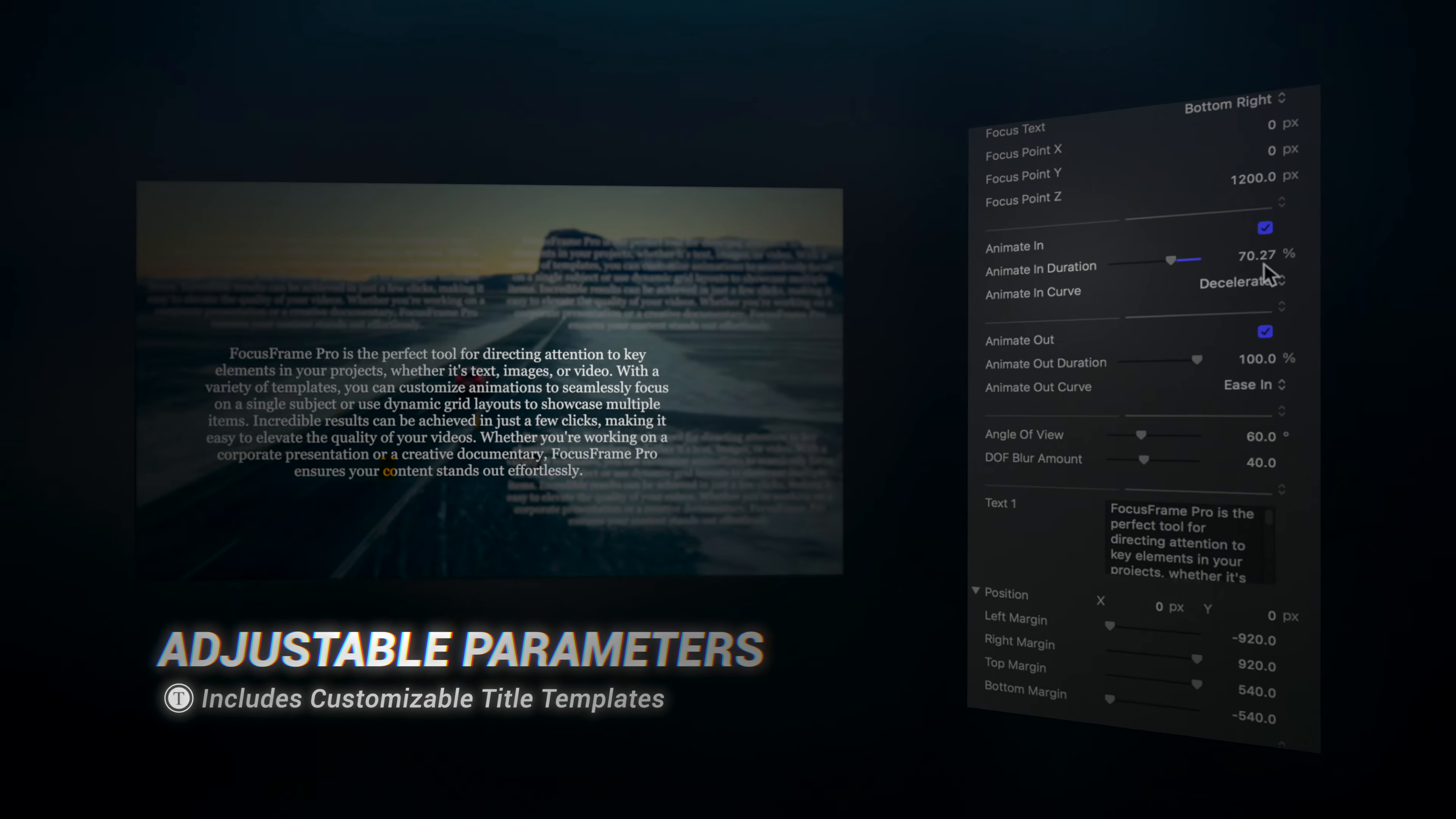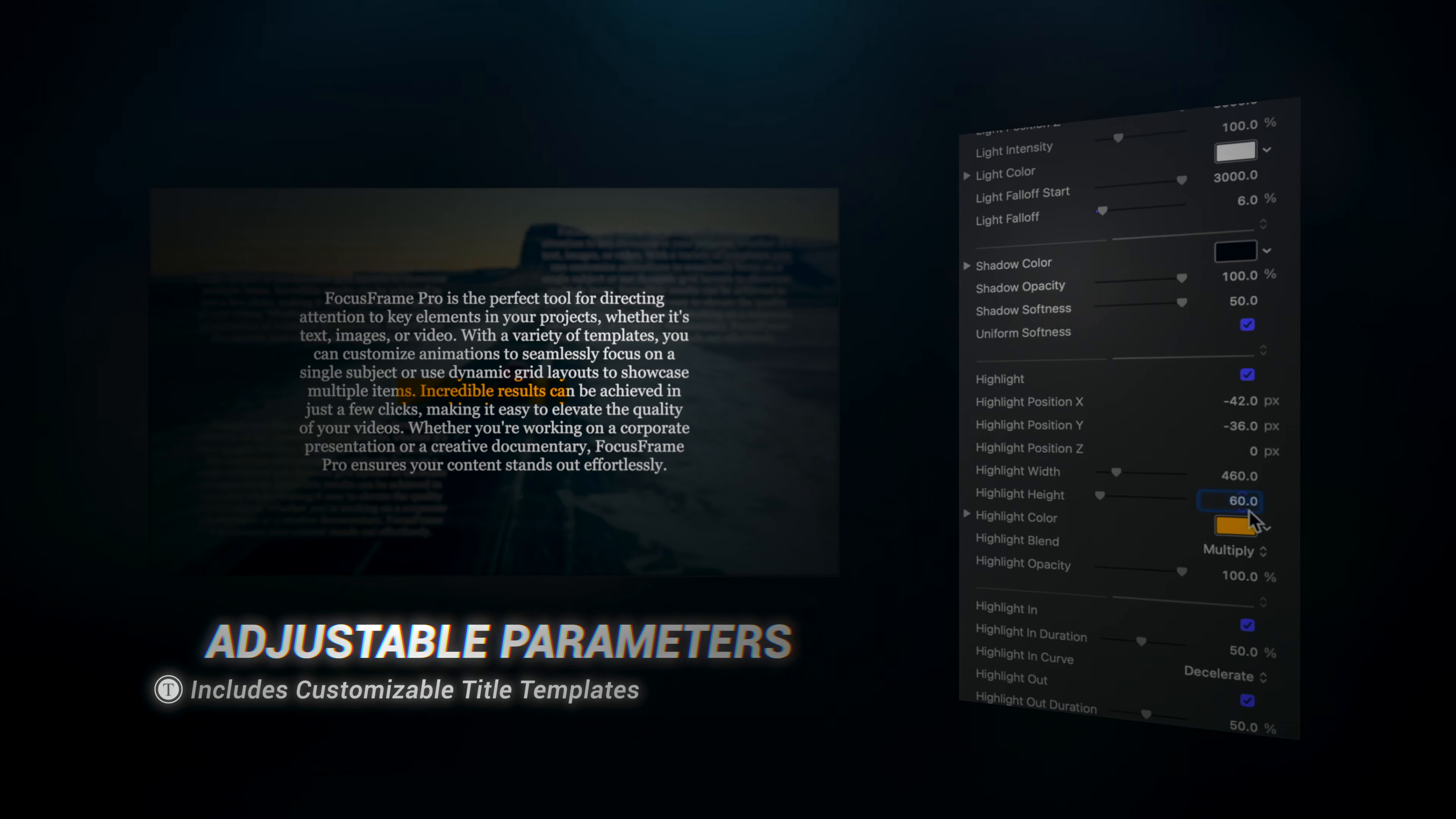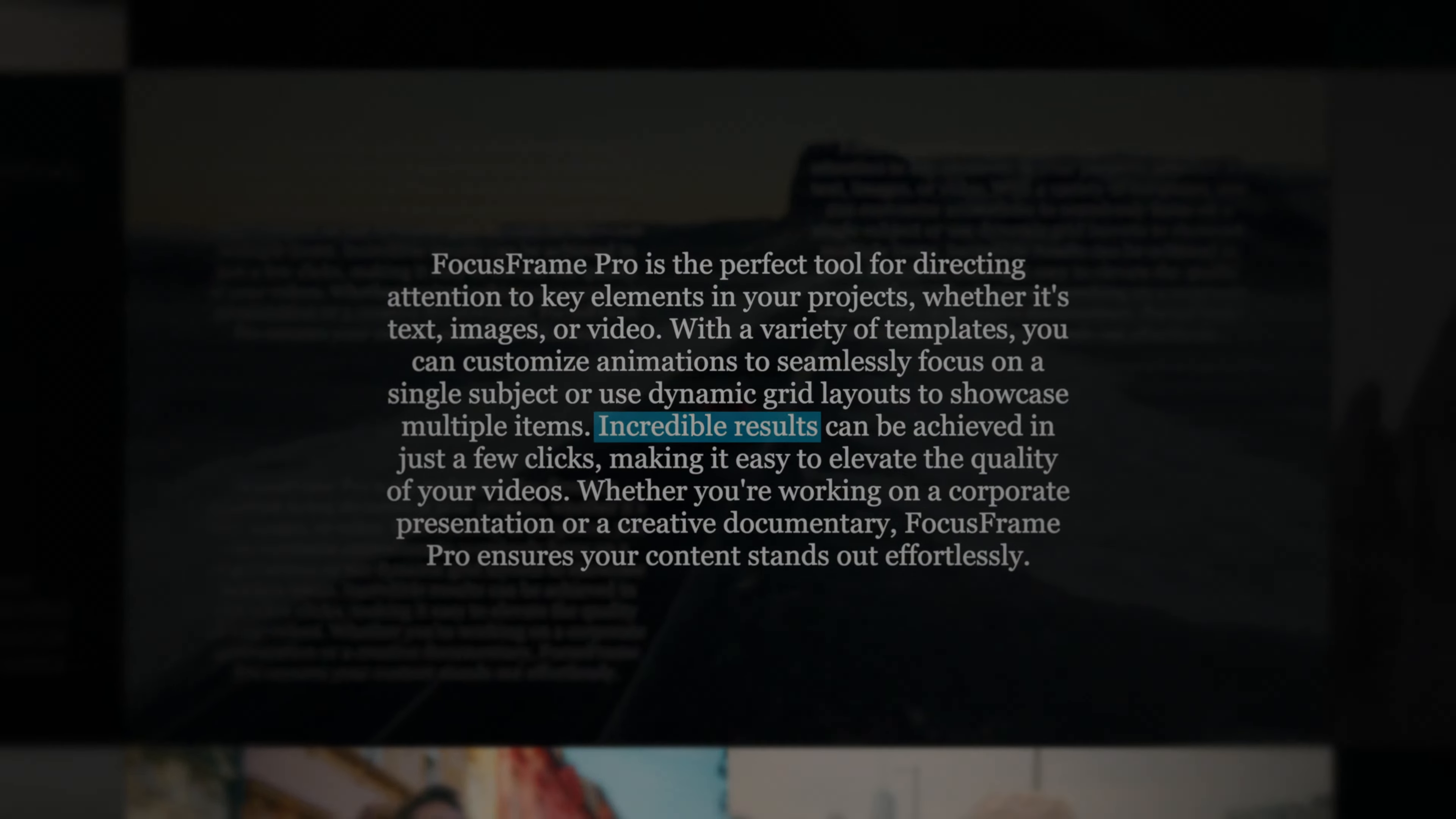Make adjustments to text, drop zones, positions, lighting, and much more. With just a few clicks, you can effortlessly attain incredible results.